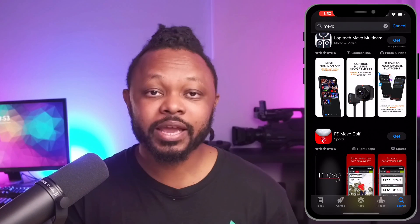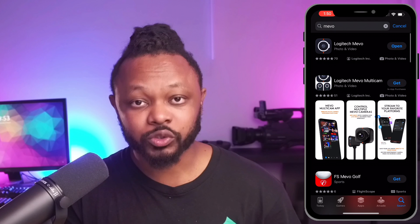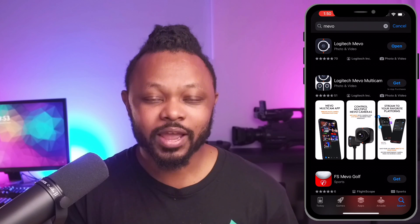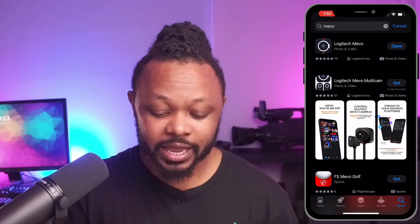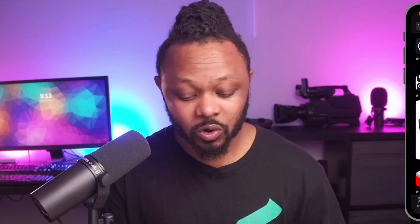What's going on, guys? My name is Sam. You're watching my production tips and tools, helping you master live streaming. The first thing you need to do, if you don't have the Mevo app, go to Google Play or the App Store and download the application. It's simply called Mevo.